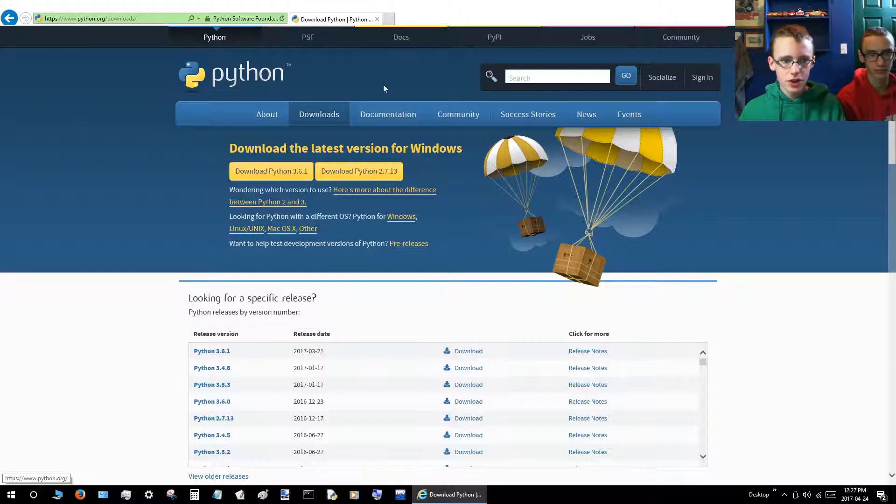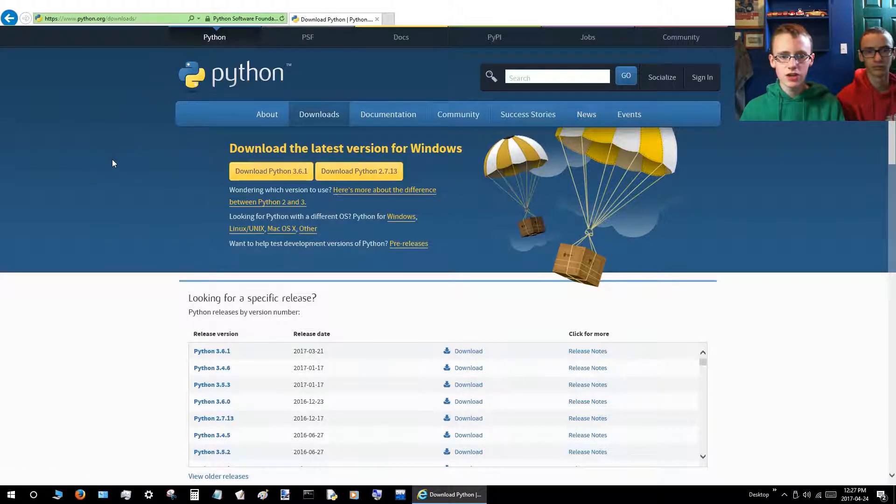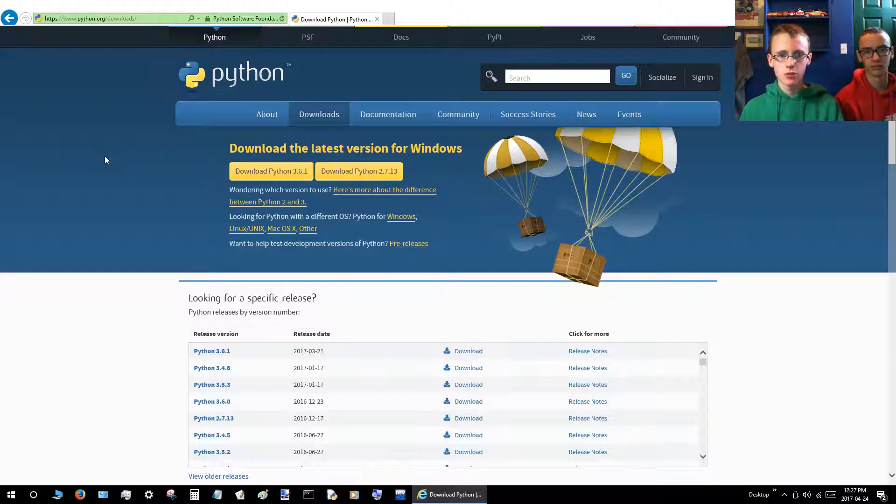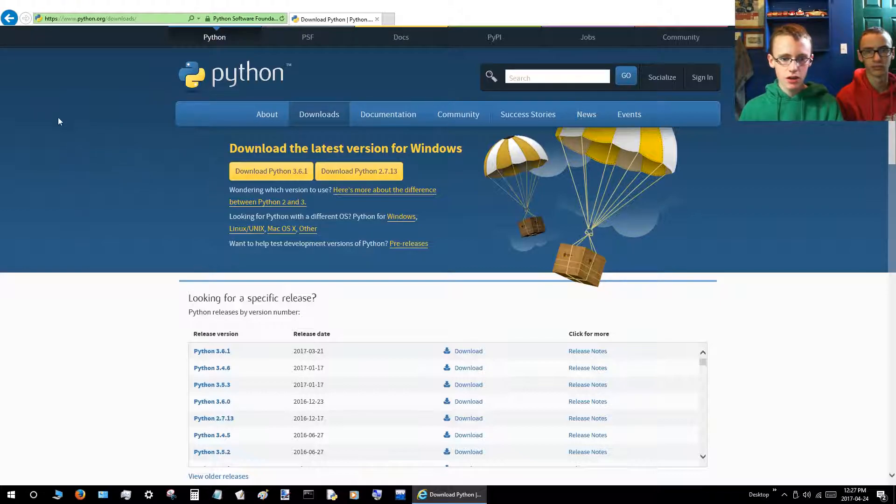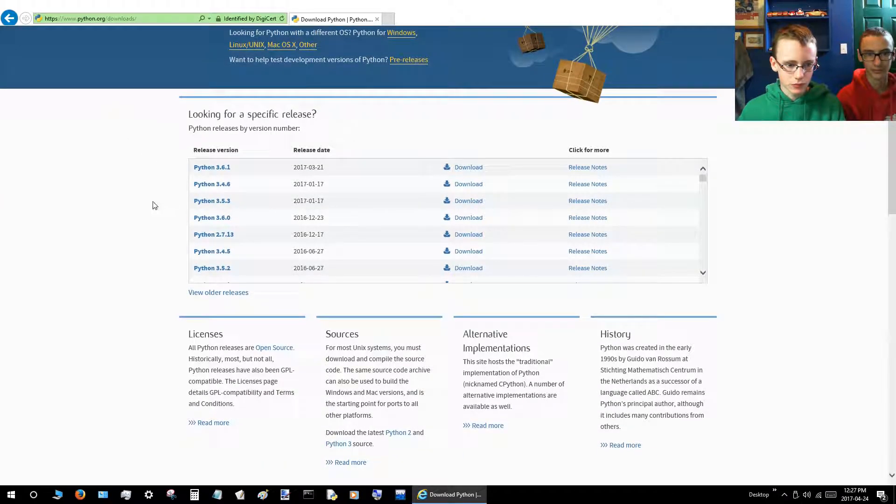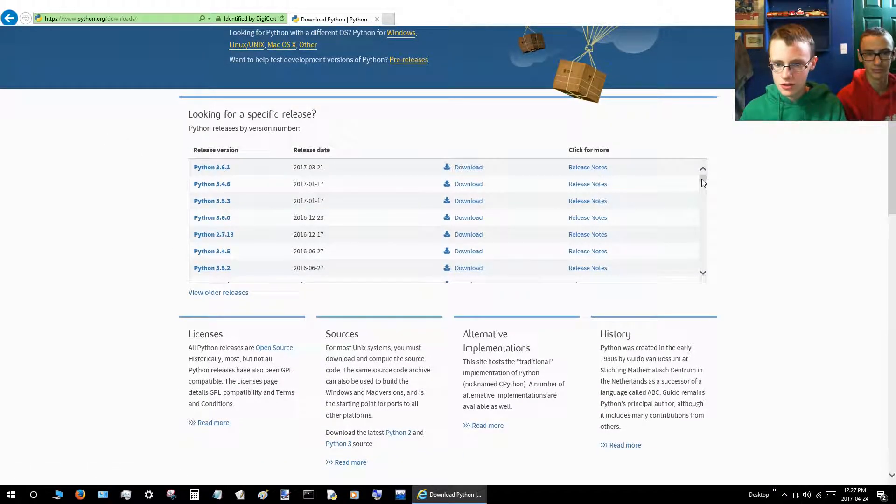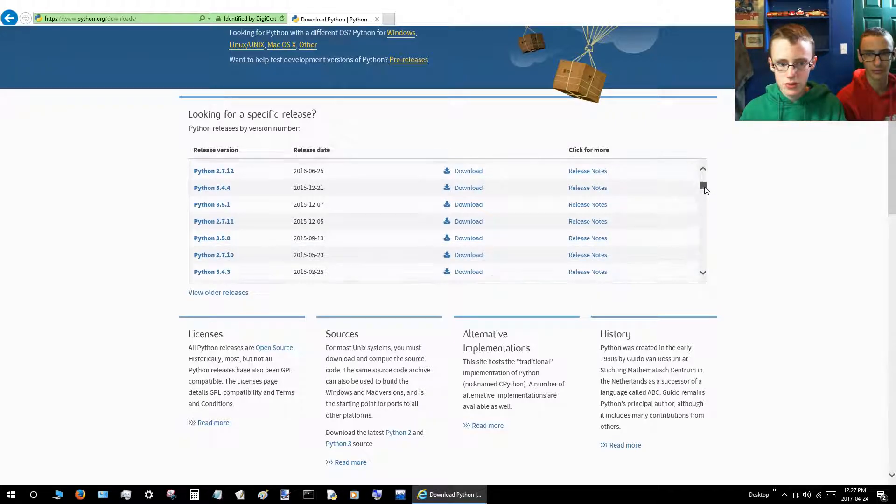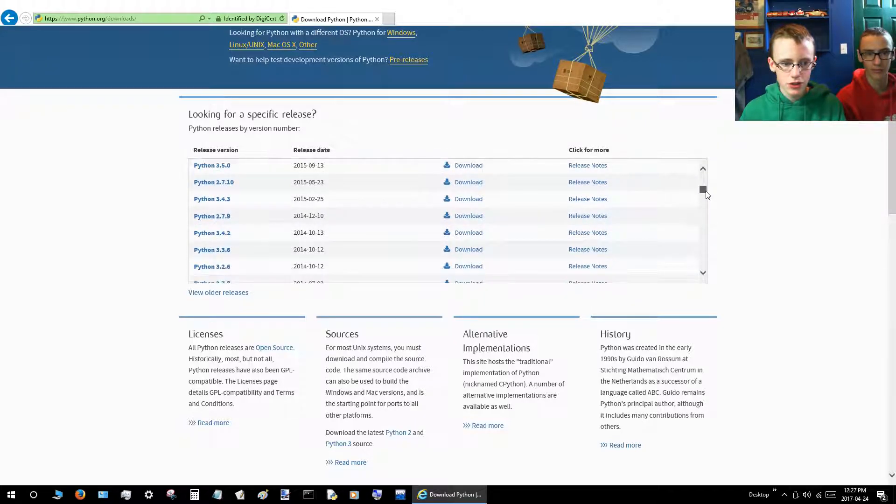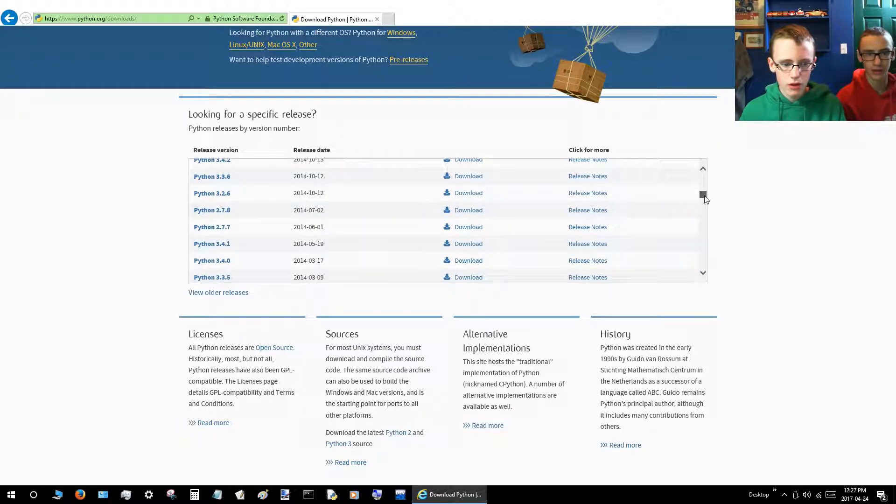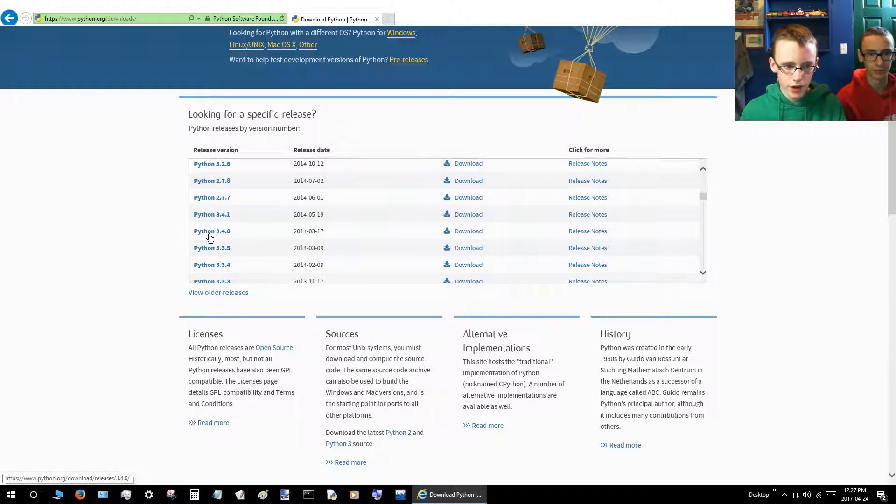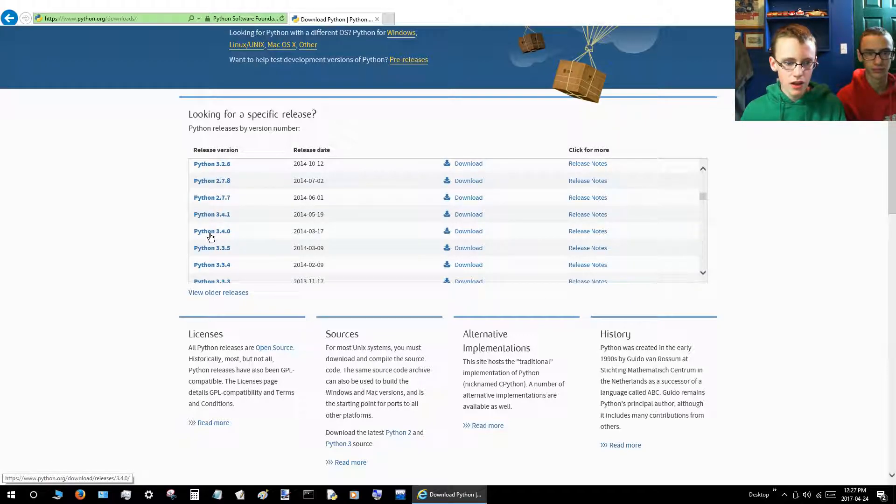This will take you to the Python download page. If you do not make it to this page, don't worry. There should be a link down below in the description, and just click that and that will take you straight to here. So you'll want to click the little slider button and scroll down until you see Python 3.4.0. That's right there. You'll want to click it.